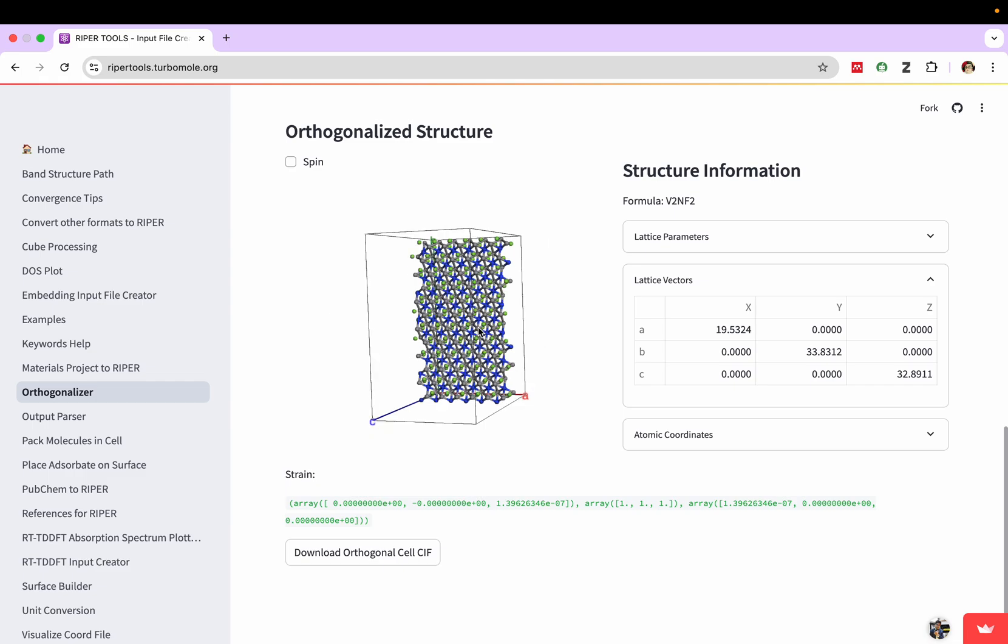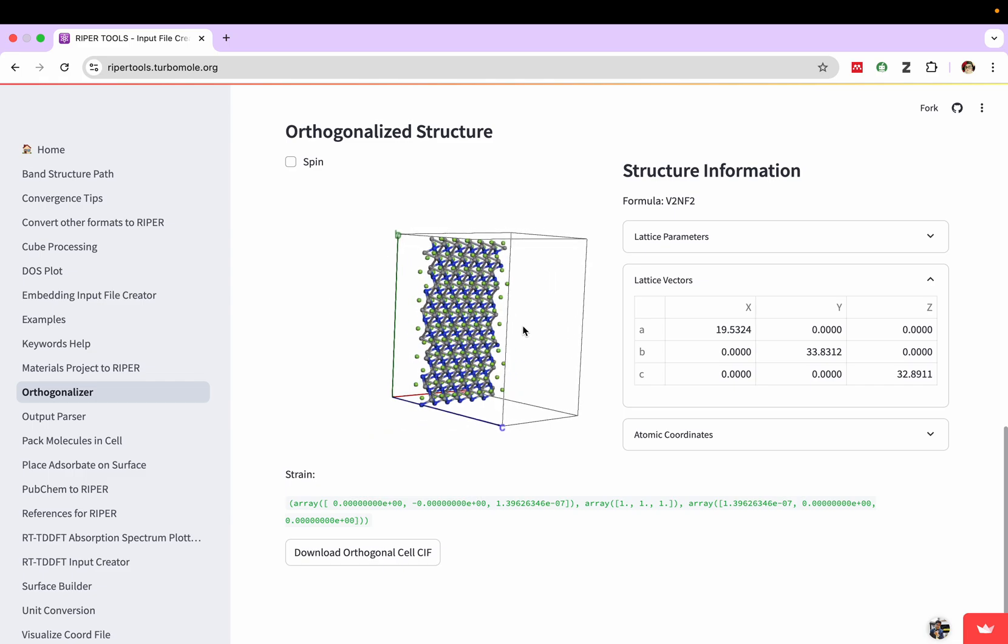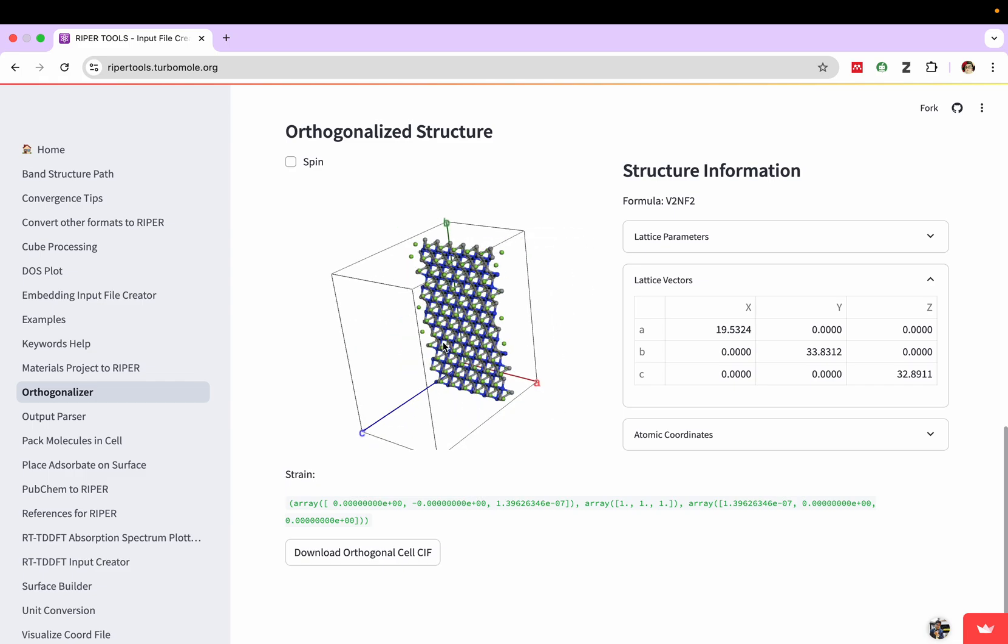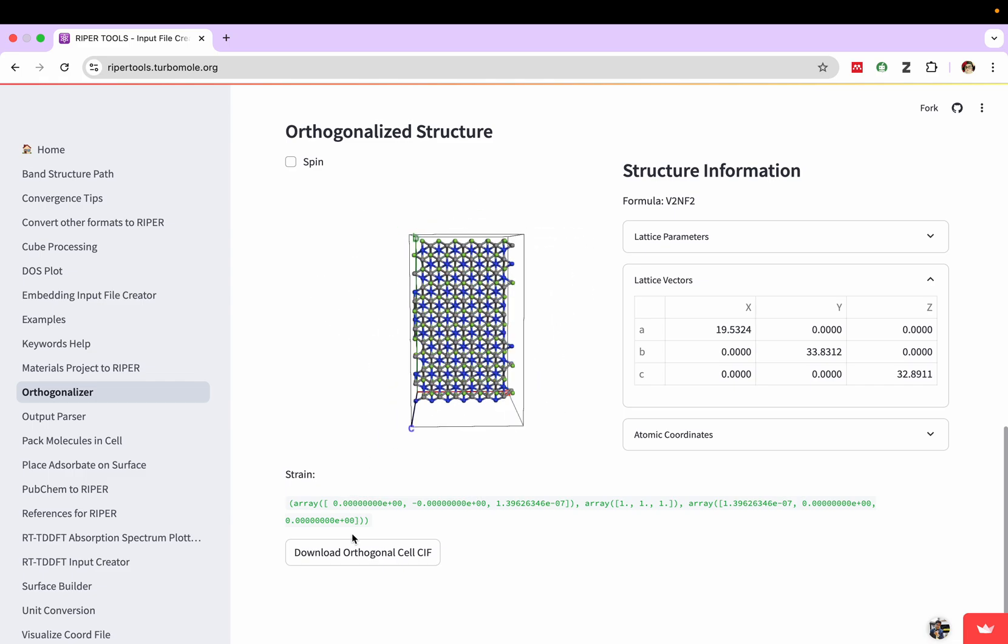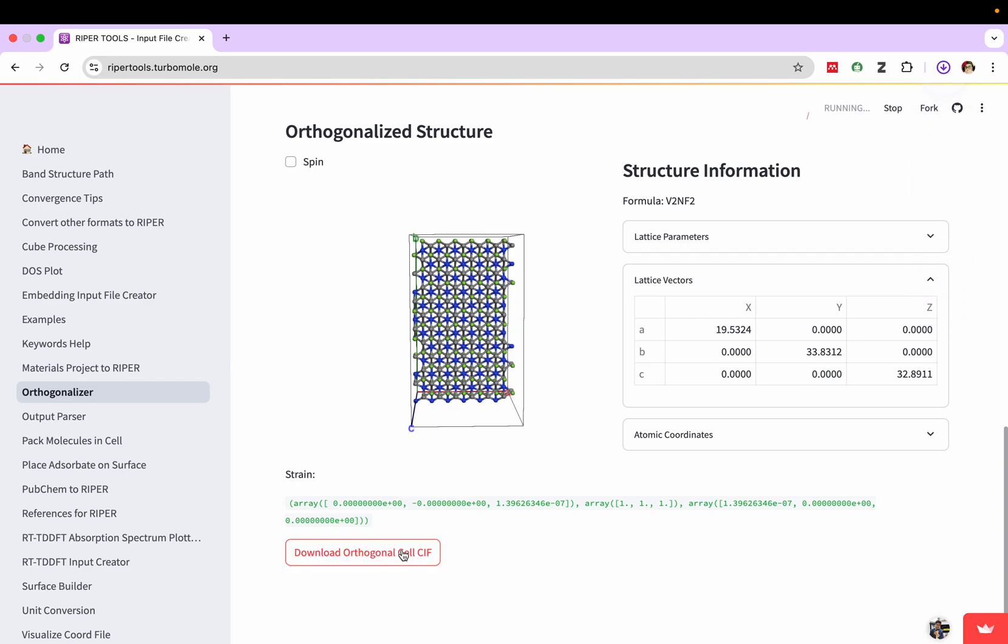If you want to download, we can download it from here. Download orthogonalized cell CIF. Now it's downloaded.